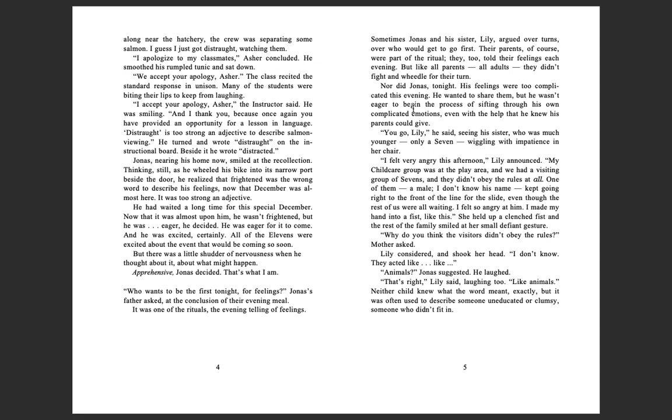Now, thinking about the feeling of fear as he pedaled home along the river path, he remembered the moment of palpable, stomach-sinking terror when the aircraft had streaked above. It was not what he was feeling now with December approaching. He searched for the right word to describe his own feeling. Jonas was careful about language.